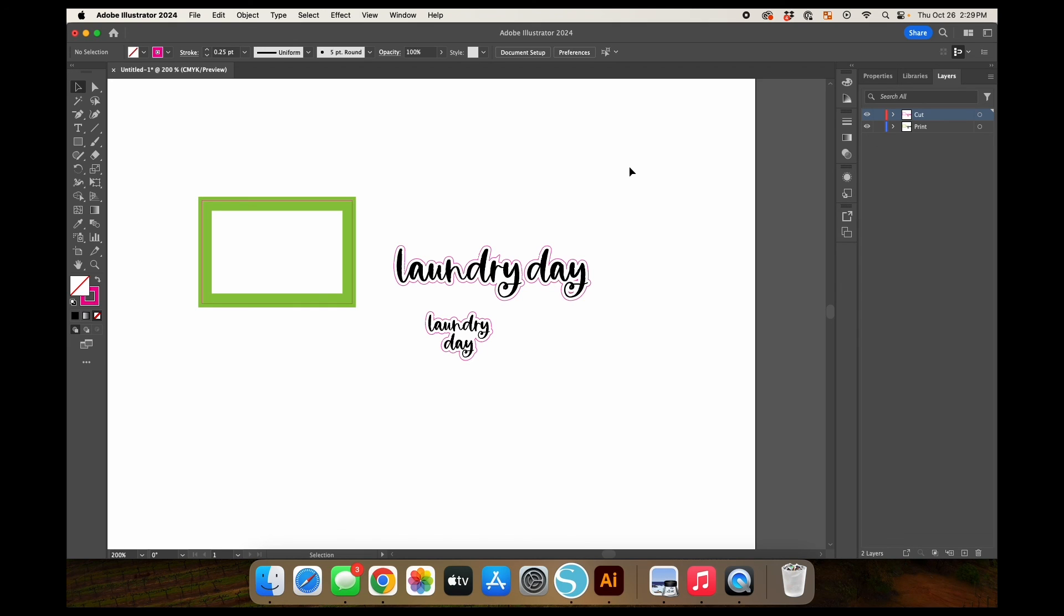So that is a brief overview of offset paths or making cut lines in Adobe Illustrator. I hope that you found this video helpful. Please let me know if there's anything else that you would like to see how to do in Illustrator. And I will see you all again soon. Bye everyone.